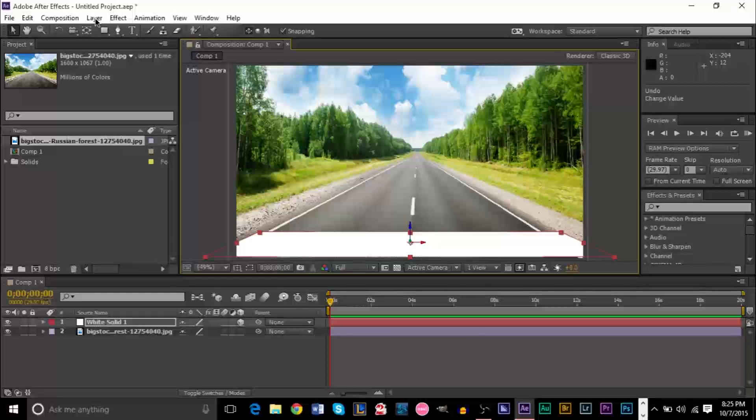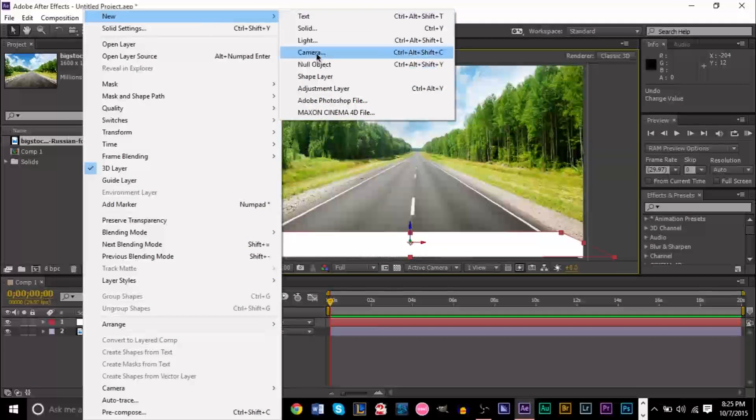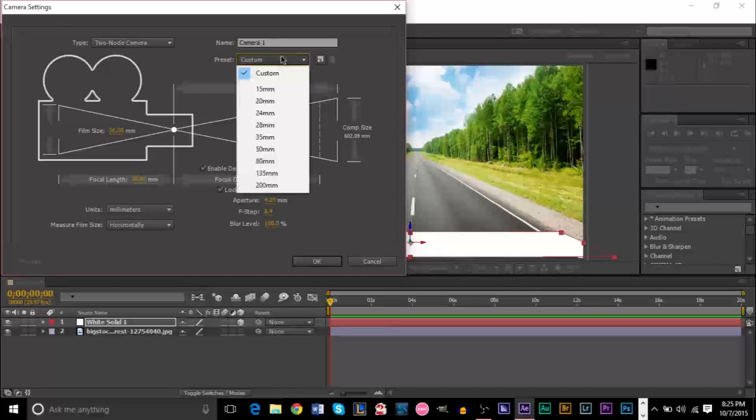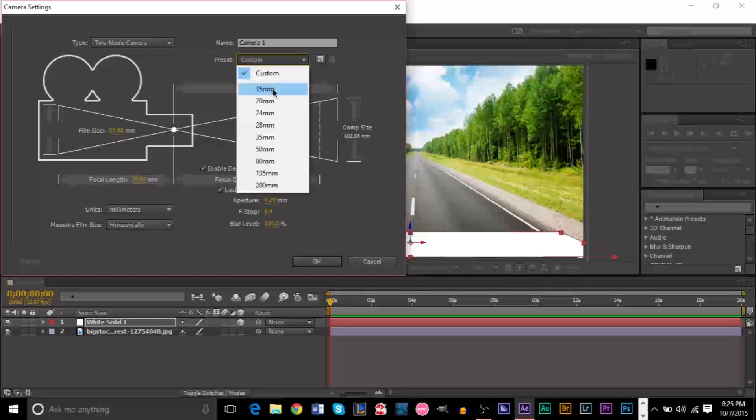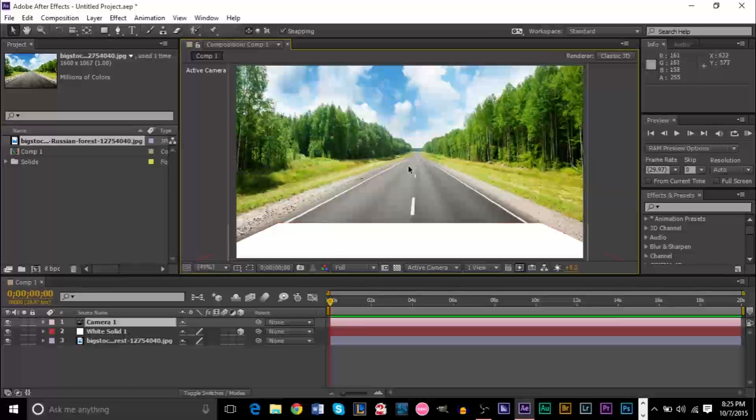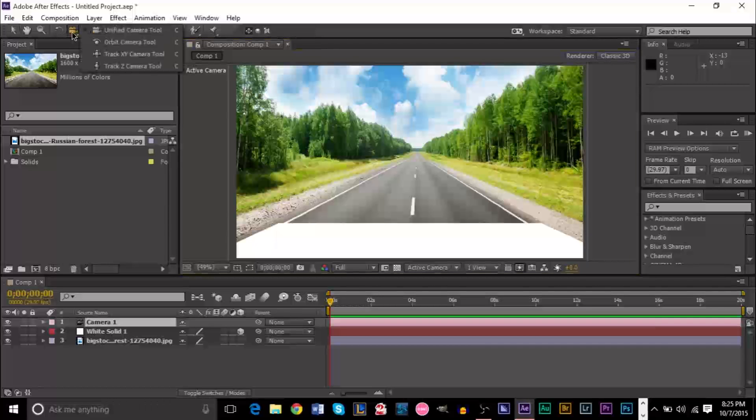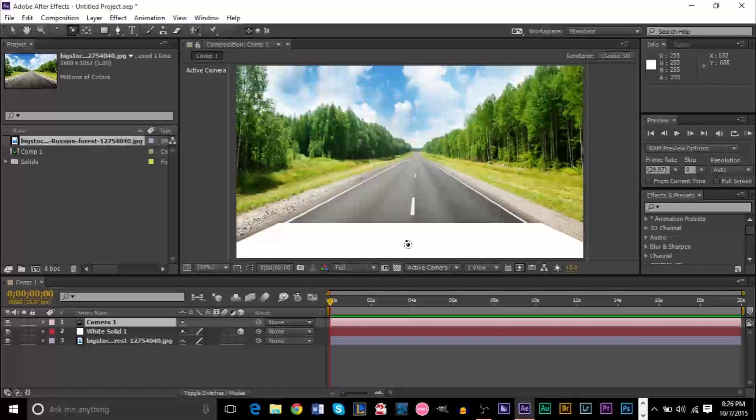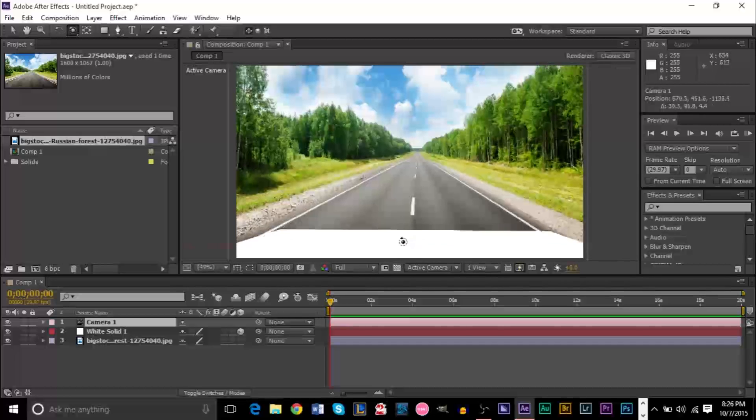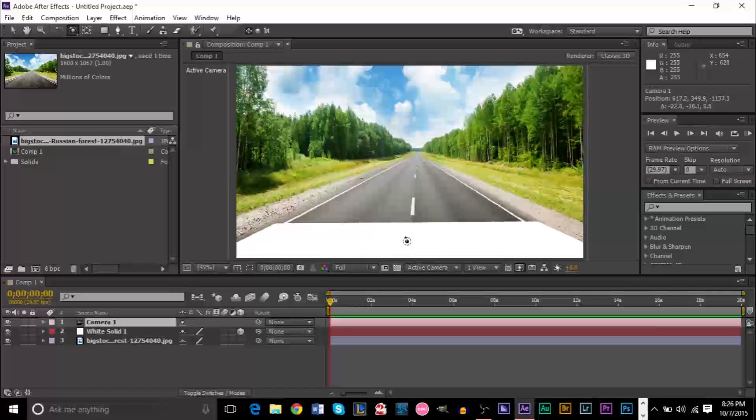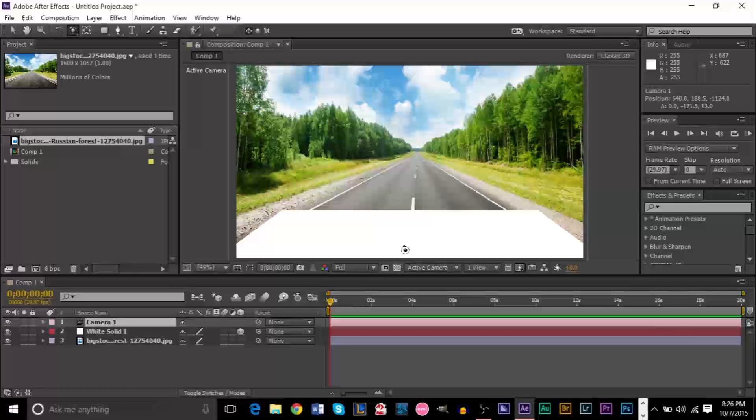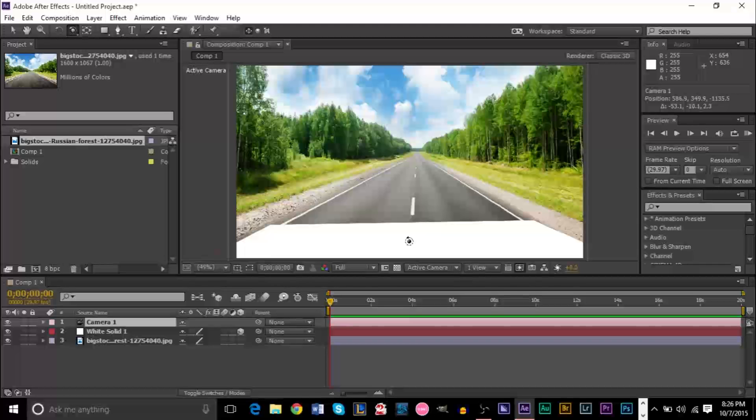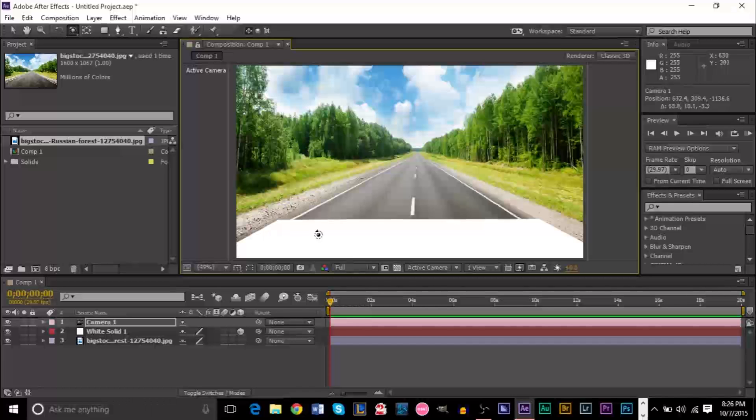So, what you want to do is create another layer, and instead of creating another solid, we're going to create a camera this time. The 24 should be fine. Go ahead and click OK. Then on your camera, you want to click up here and use your orbit camera tool. The goal is to basically line it up with the street. Doesn't need to be perfect, but the more accurate, the better. That looks good right around there.